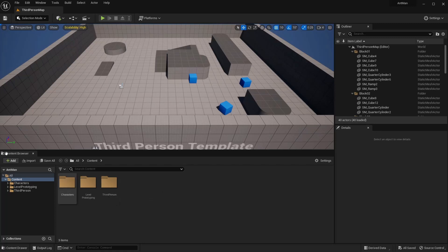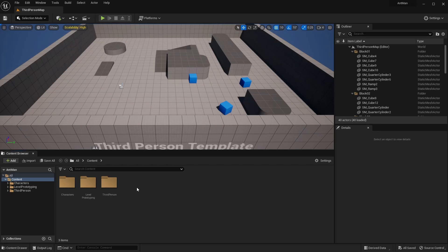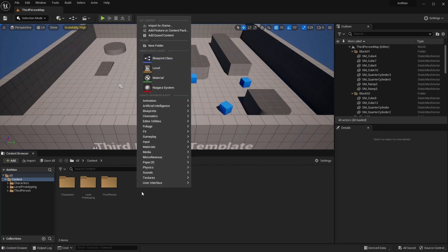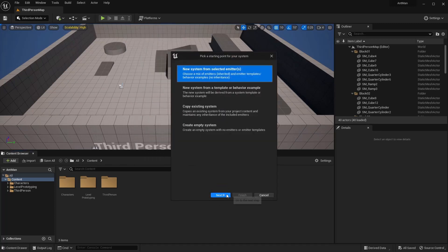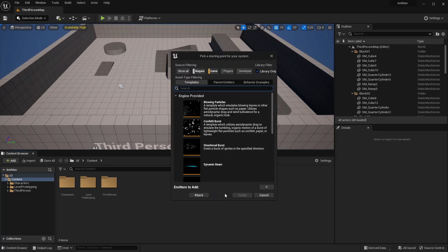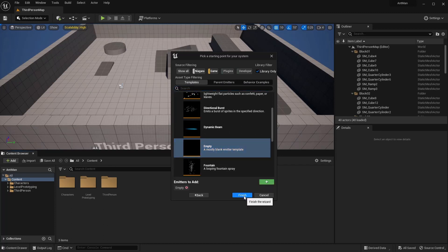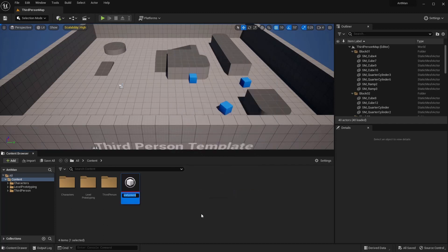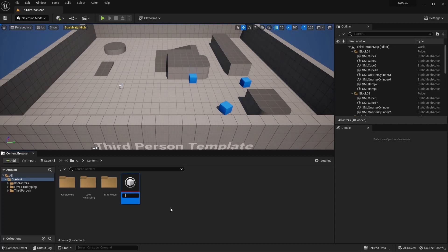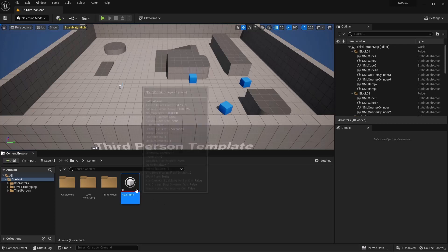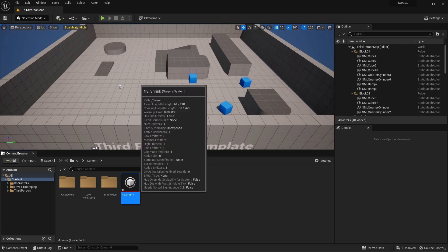To begin with, we want to be able to see our effect as this takes place. So I'm going to start with the Niagara system. I'm going to right-click, hit Niagara system next, and I'm just going to do an empty system. I'm going to finish, and then I want to just call this NS shrink, and we'll go ahead and open that up.